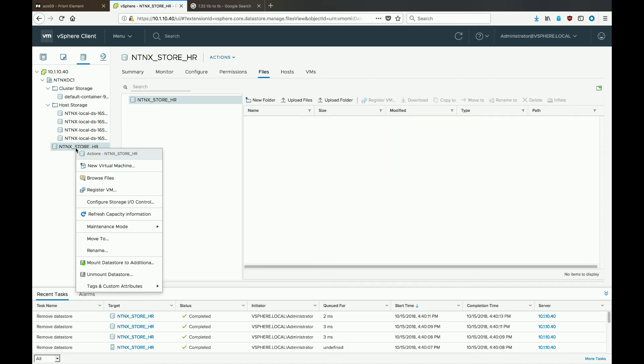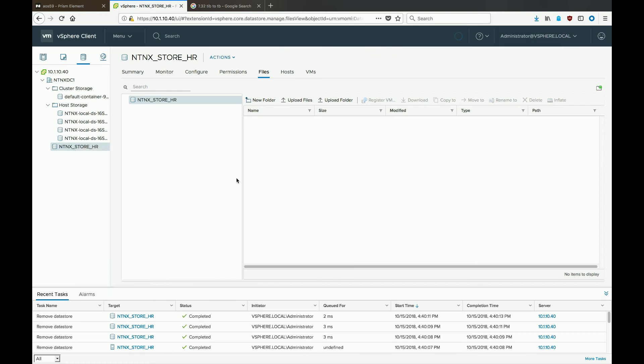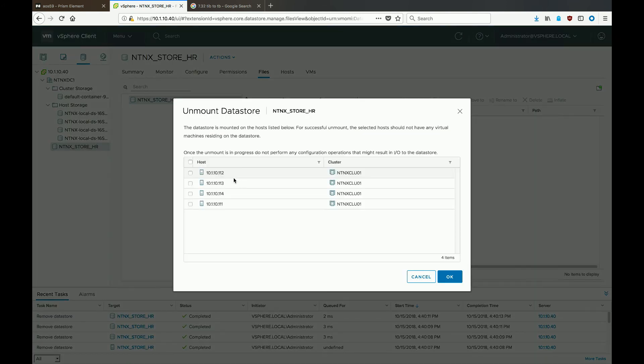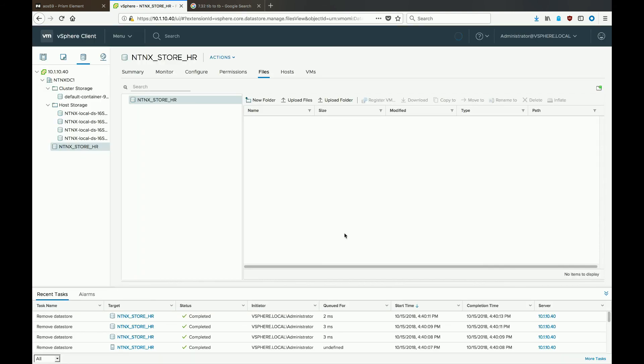So again, right-click on it, hit unmount, select all hosts, hit OK. Let vCenter unmount the datastore from all the hosts, and then we'll go back to Prism.